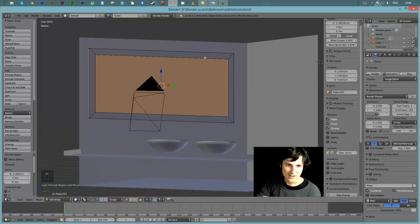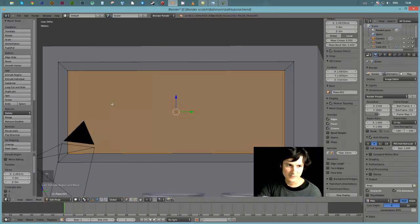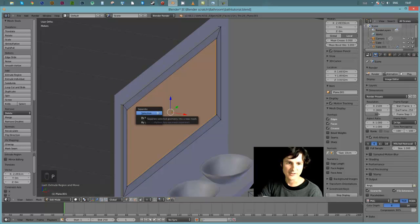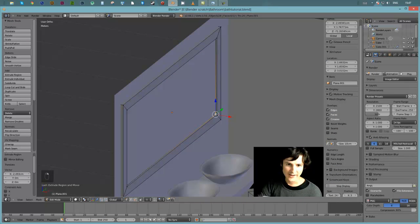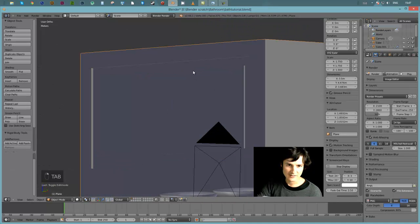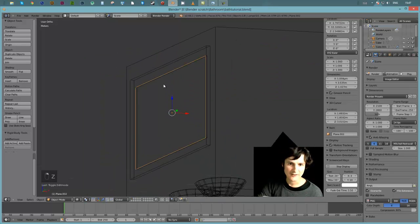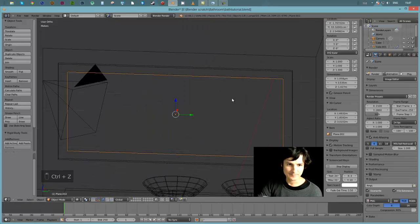One last thing - I'm going to separate that backboard. With the back four vertices selected, I'll hit P and separate by selection. Now that piece is in a separate object. That's because I'm going to want to apply a different material to that particular object.